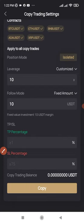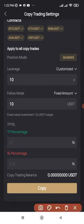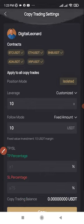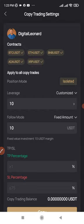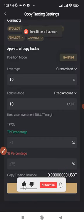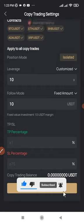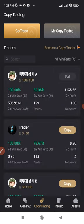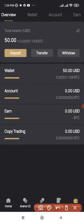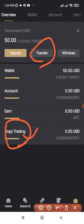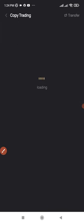One thing to notice is that the copy trading balance is zero. After making a deposit, you need to transfer funds to your copy trading account before you can copy. If you click Copy now, it says 'insufficient balance.' Go back to Asset, click on it, and on the wallet page, click on 'Copy Trading' before doing a transfer — don't transfer from the main wallet directly.